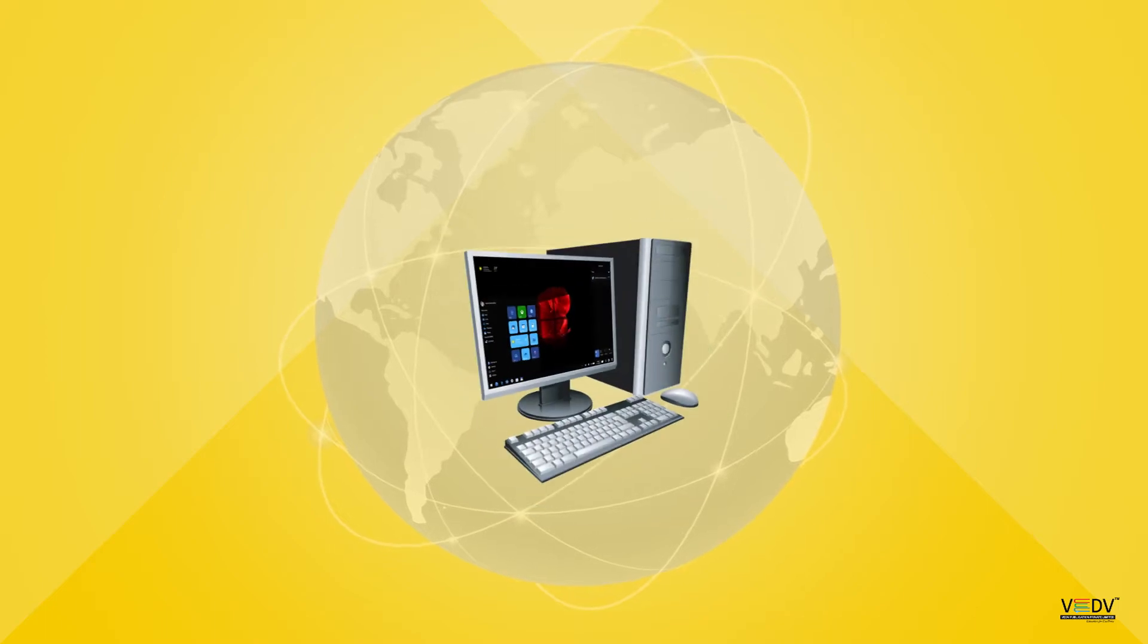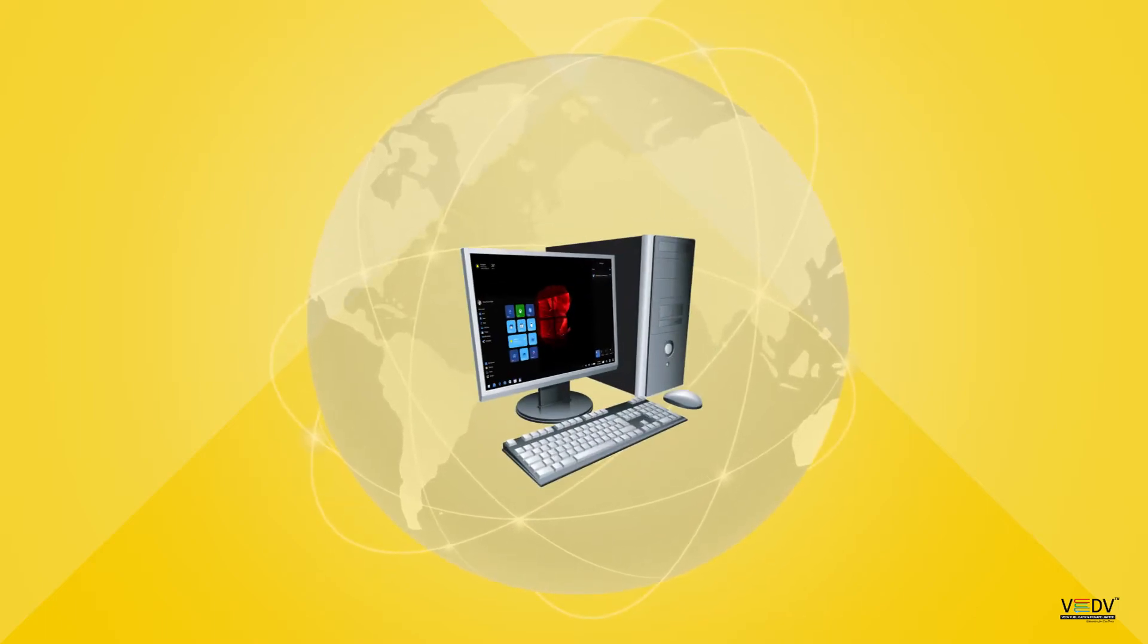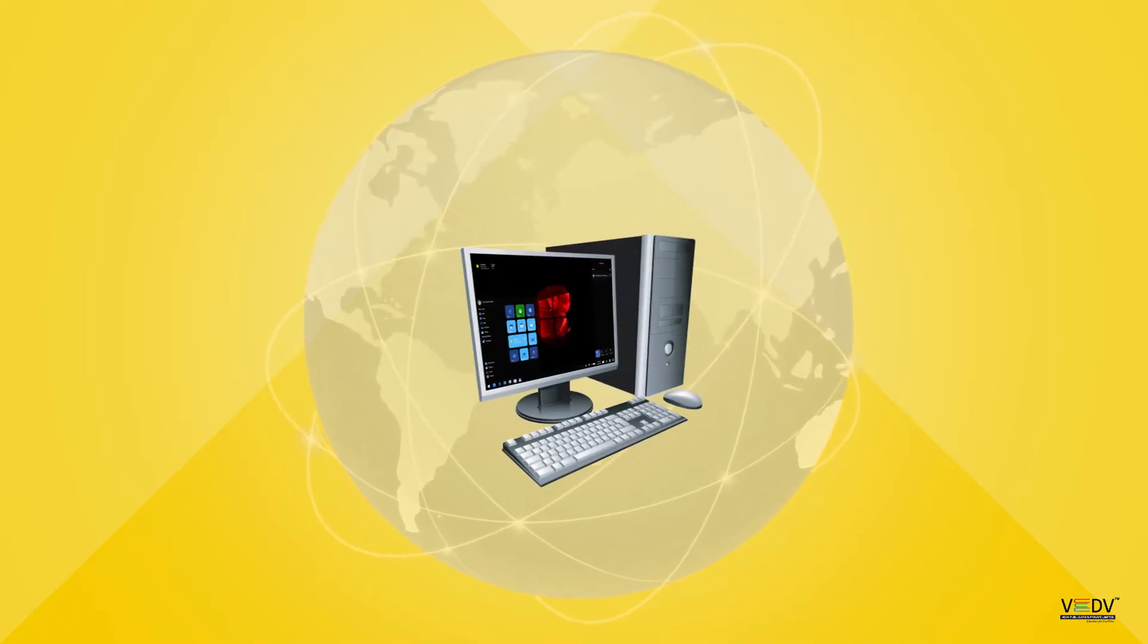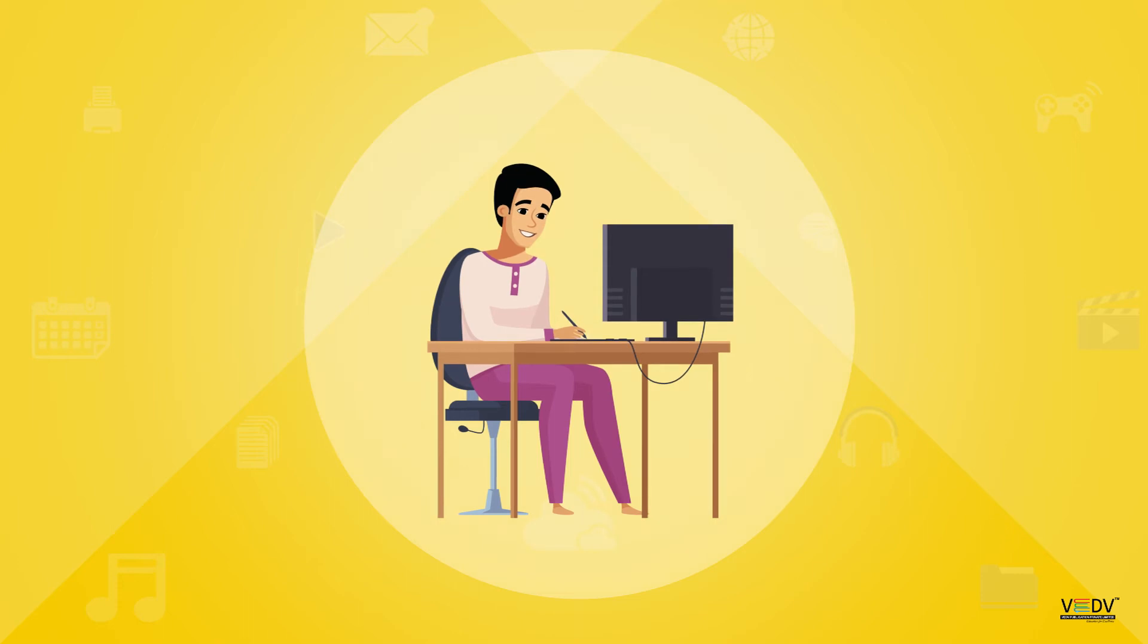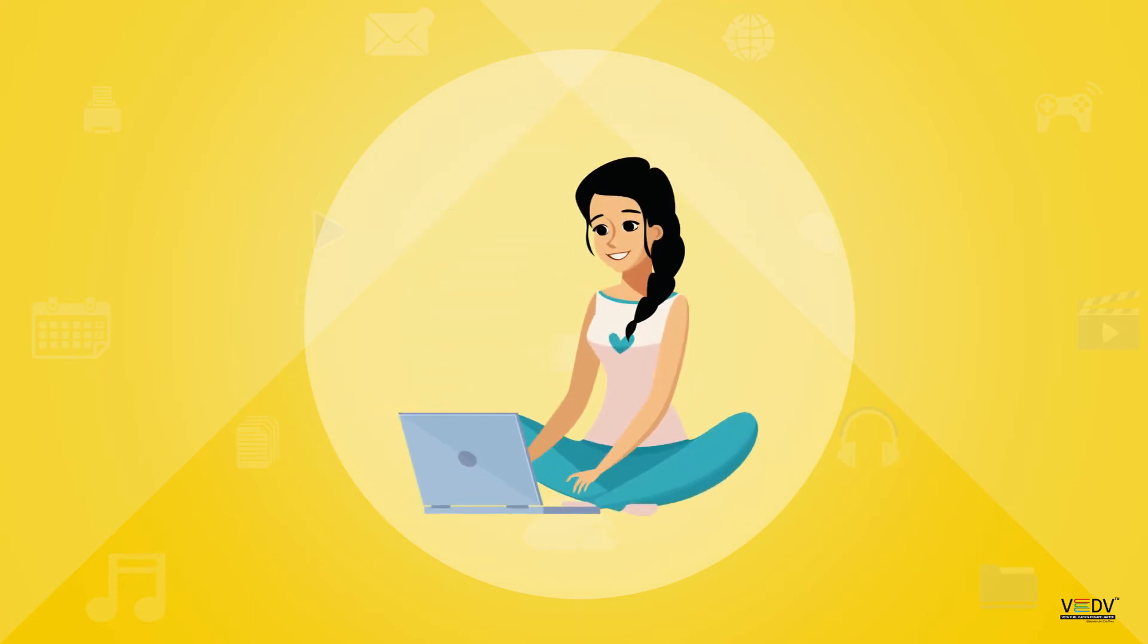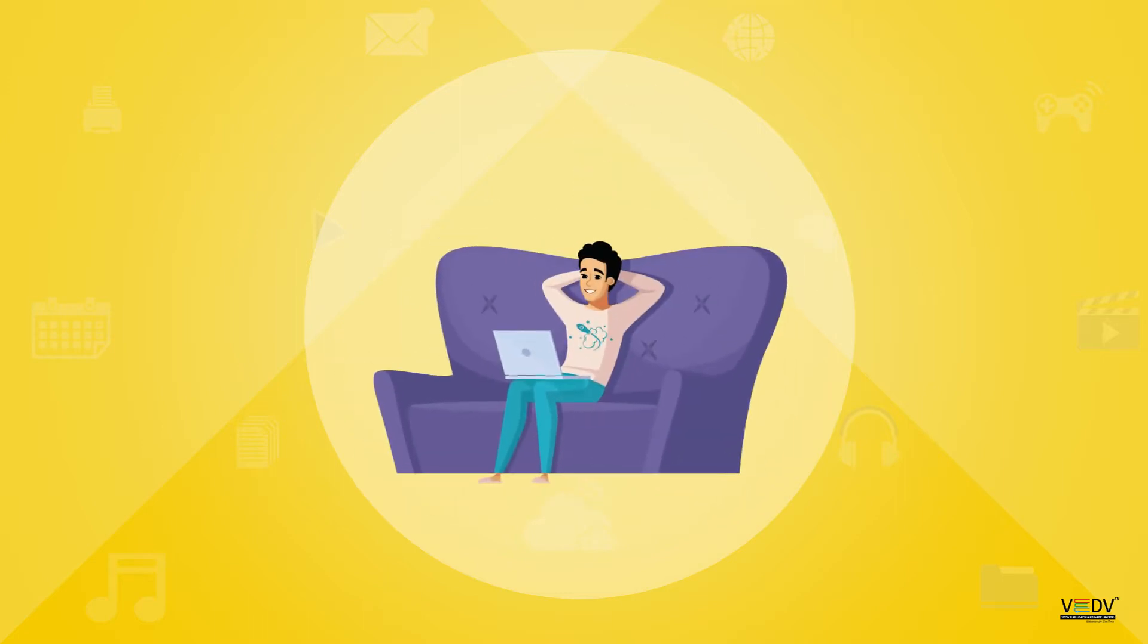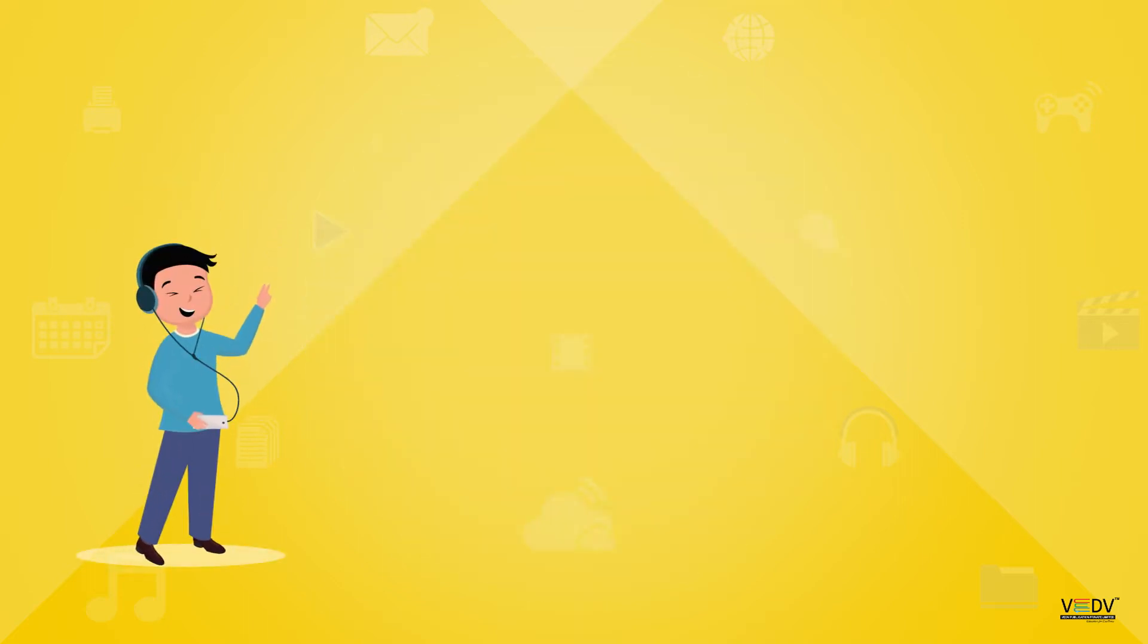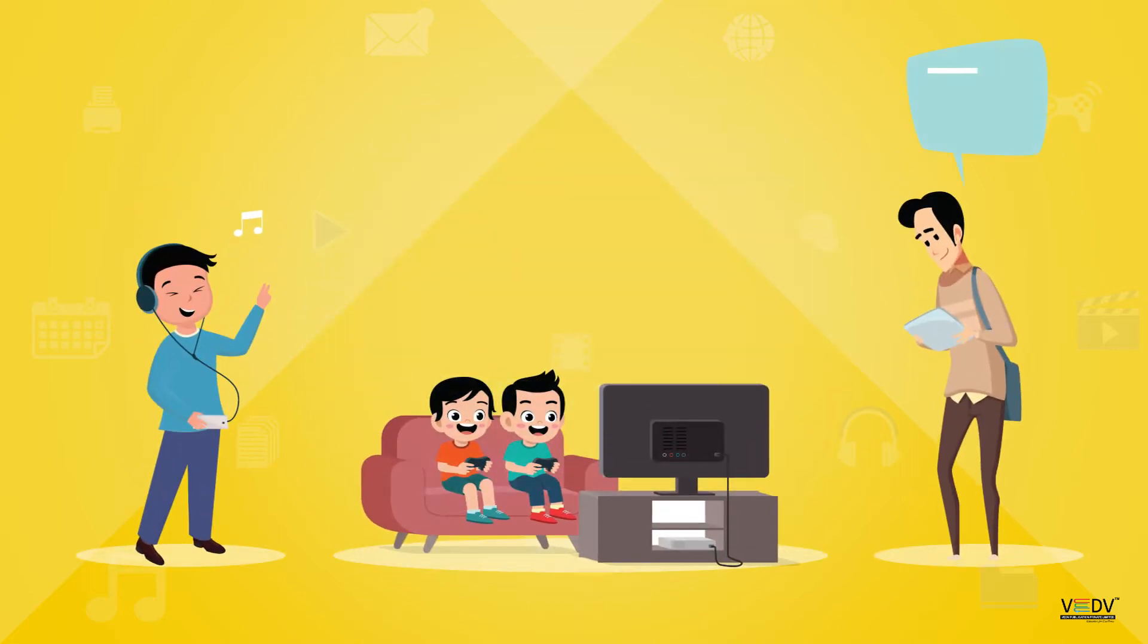Today, computers have changed the world. It has become a part of our day-to-day life. Computers are very useful for us. Computer helps us to do many activities.